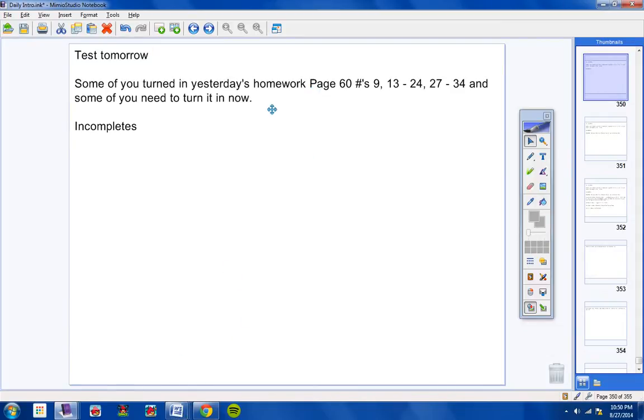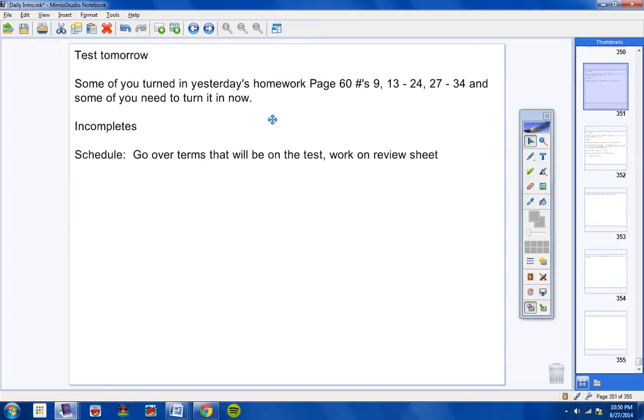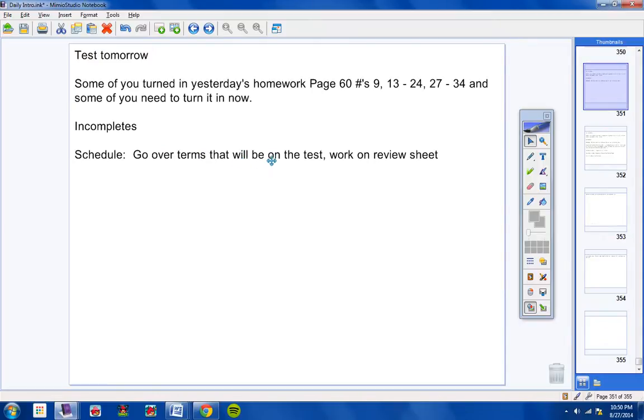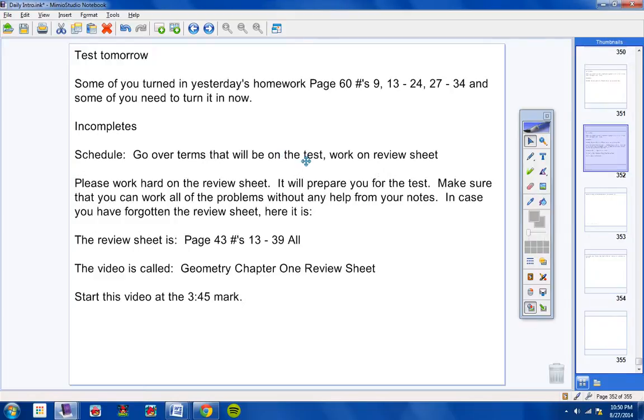But as far as incompletes, that's it. Hope and Jerron, I got your incompletes. So you guys are all good. Moving on. Let's go over the schedule for today. We're going to go over some terms that will be on your test. We've not done that yet. So you're going to have to take some notes and write down some terms to study for tomorrow's test. And you also need to work on the review sheet in class today and finish it by tomorrow and turn it in tomorrow.